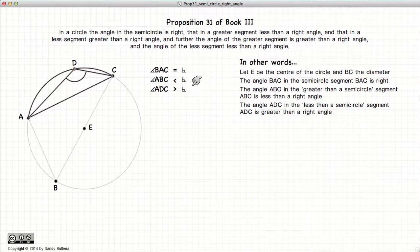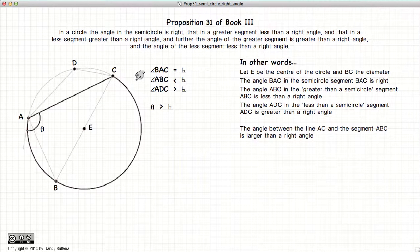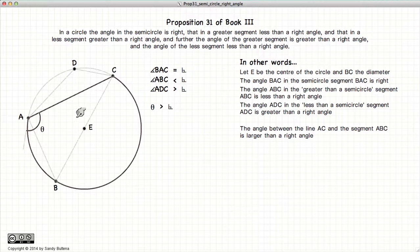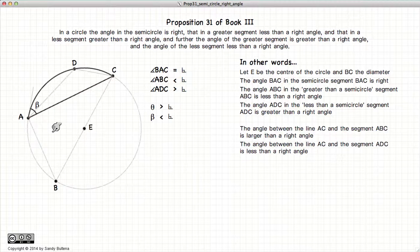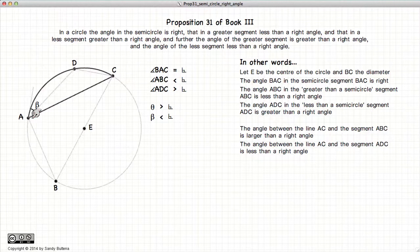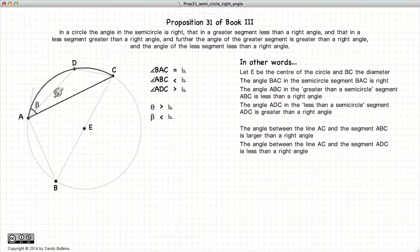This is the first part of this proposition. The second part states that if we have a segment larger than a semicircle, the angle between the base and the circumference will be larger than a right angle. And the inverse: if we have a small segment, then the angle between the base and the circumference will be less than a right angle.